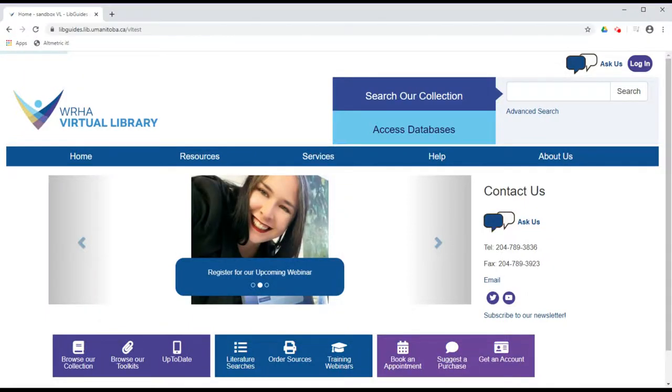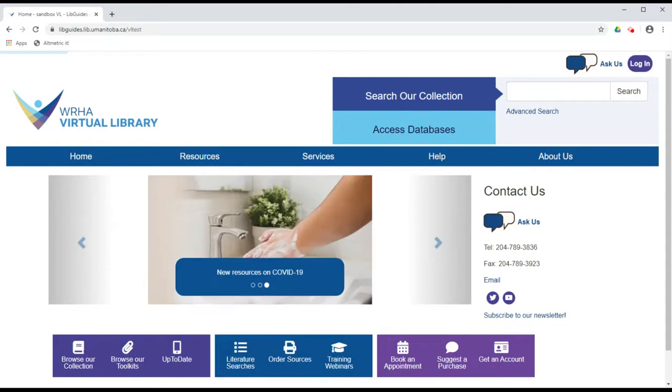This video will demonstrate how to set up an alert in CINAHL to keep up to date on a topic of interest to you.